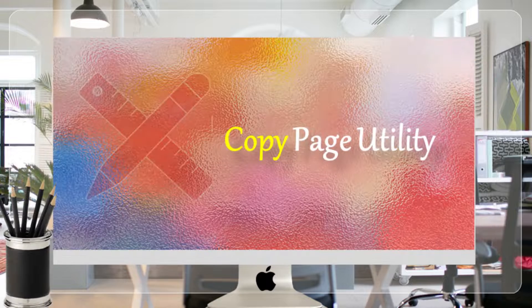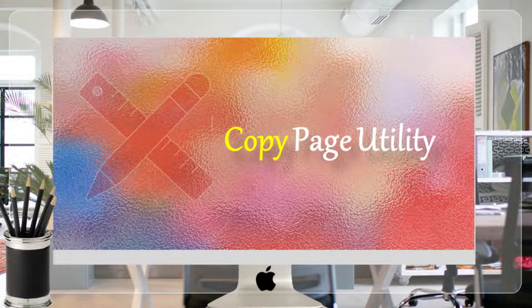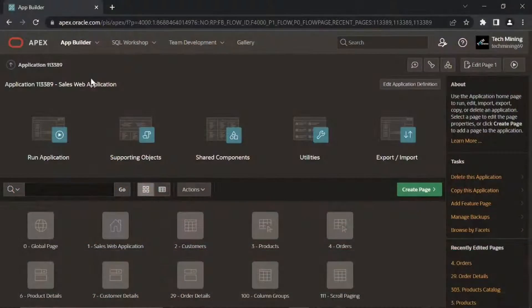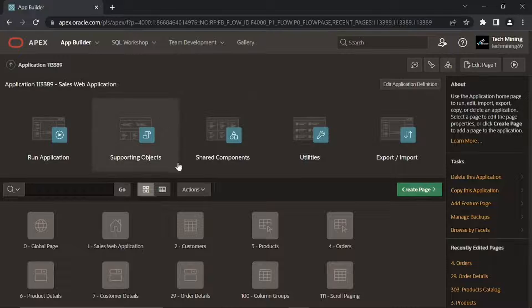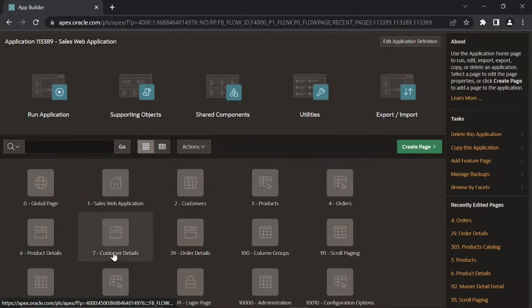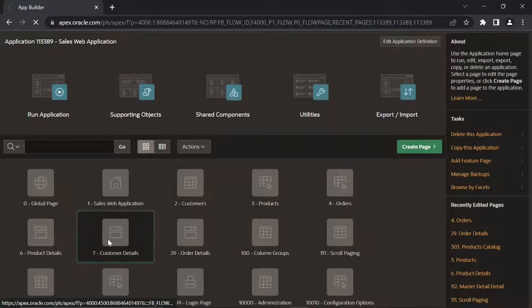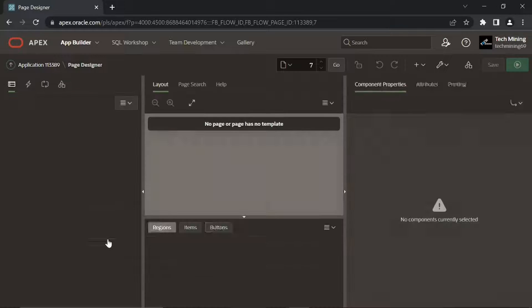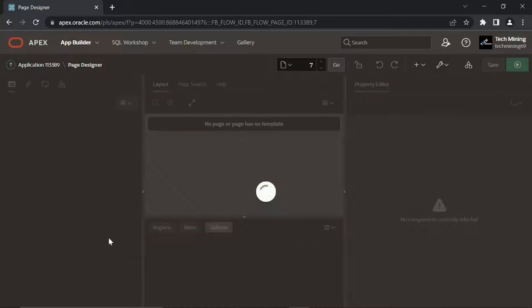We'll create this page from an existing page, Customer Details Page 7. In the App Builder interface, click the Customer Details Page 7 to open its definitions in Page Designer.